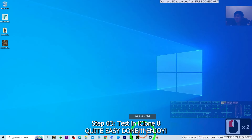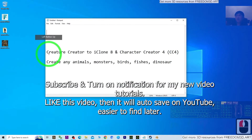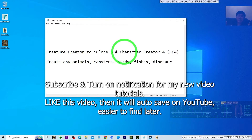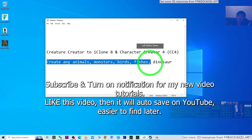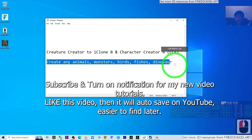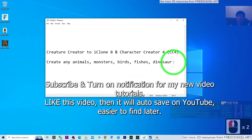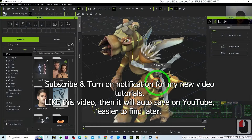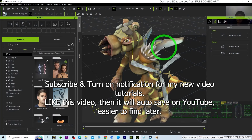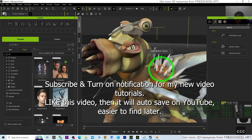That's all for today's tutorial on the Spore Creature Creator to iClone 8 and Character Creator 4 — making an iAvatar for 3D animations of any animals, monsters, birds, fishes, dinosaurs, etc. Thank you for watching. You can subscribe, turn on the bell, and select all notifications to receive future tutorials. See you in the next video — enjoy, happy 3D modeling, 3D animations, and 3D game developing!